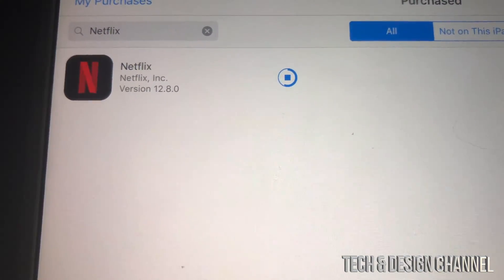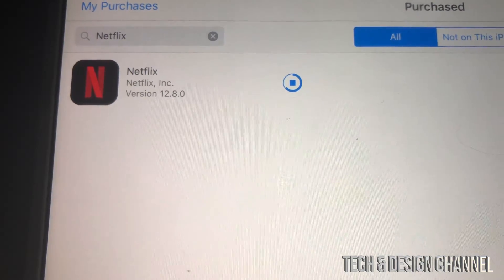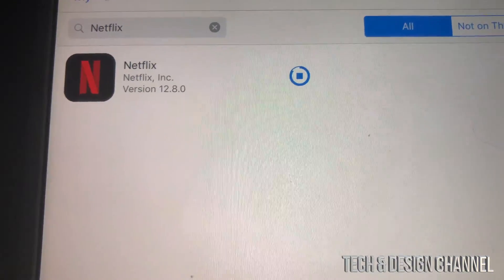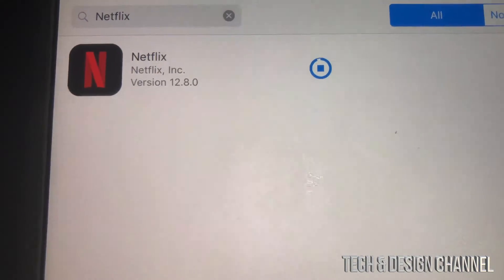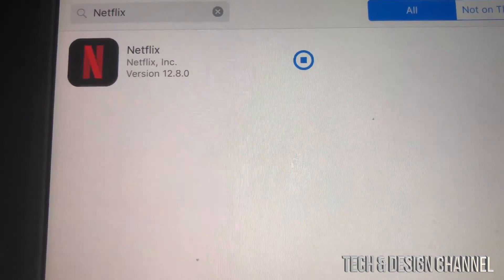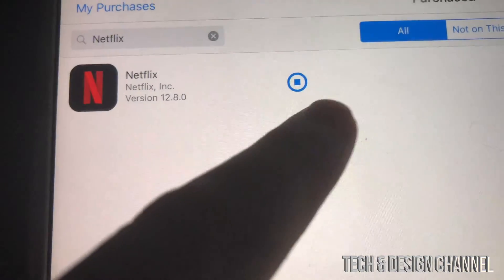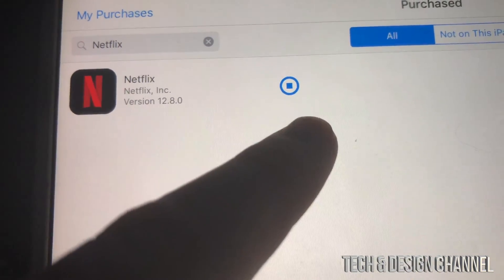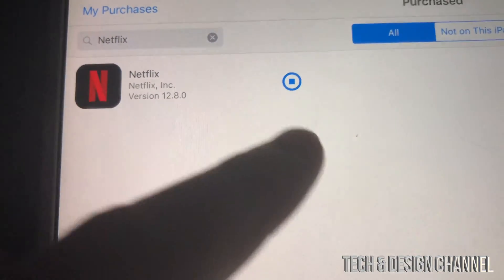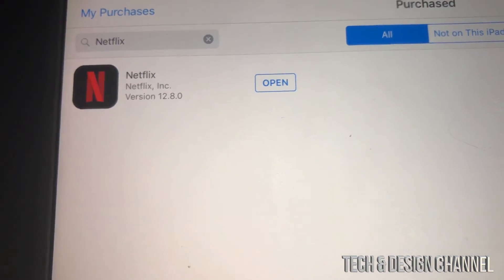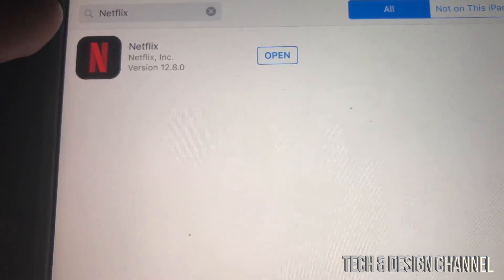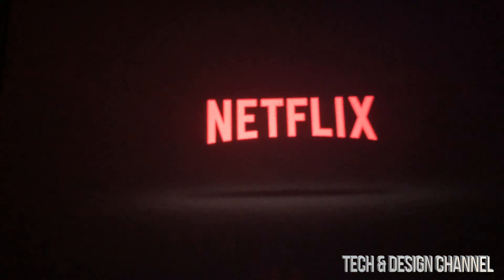Apps that are brand new — that just came out when iOS 10 or iOS 11 was current — will not work because they were never made for older iOS versions. However, Netflix is really old so that will work for sure. Right now you can see it fully downloaded — we're just going to wait until it says 'Open' and then we can tap to open Netflix.